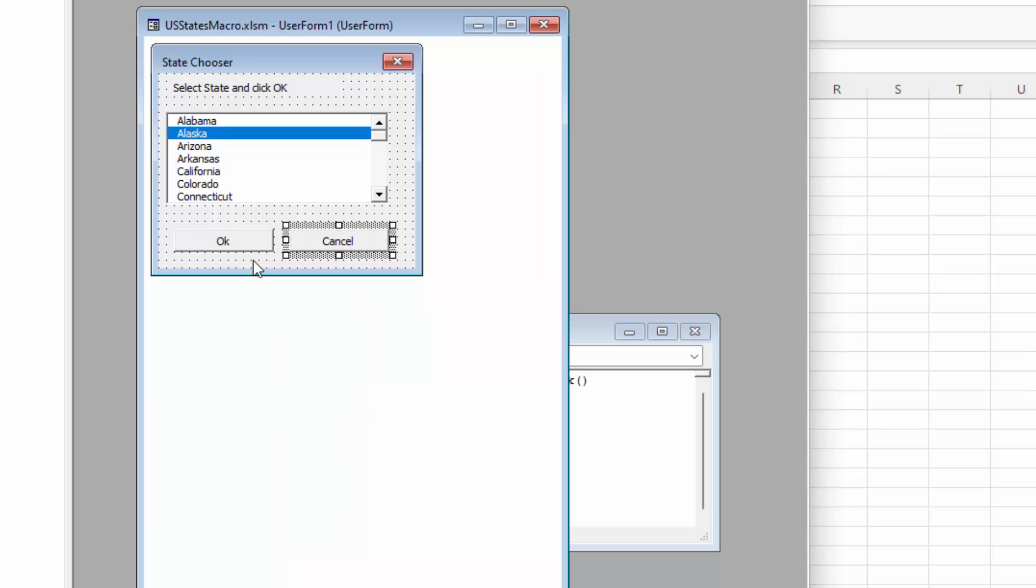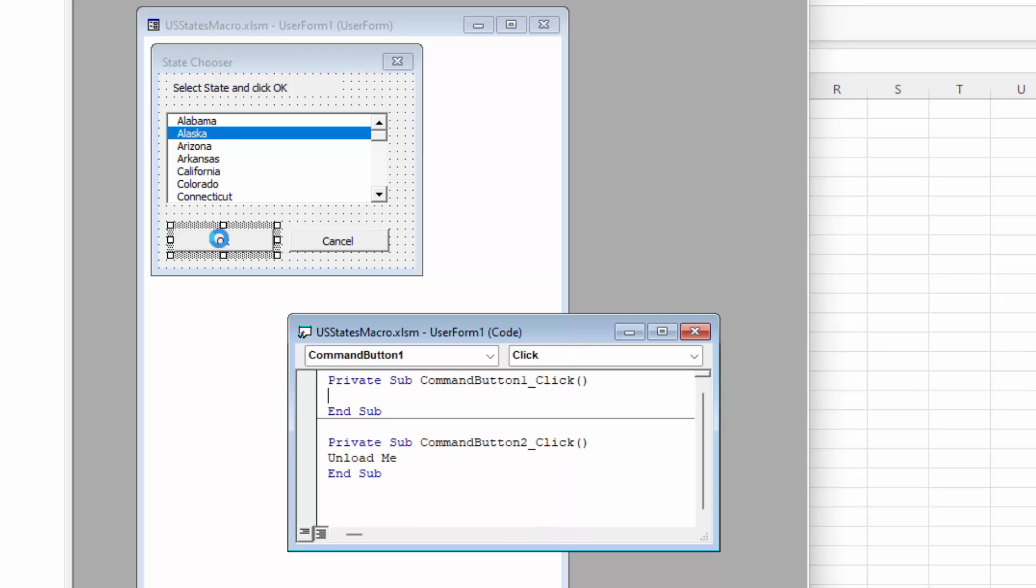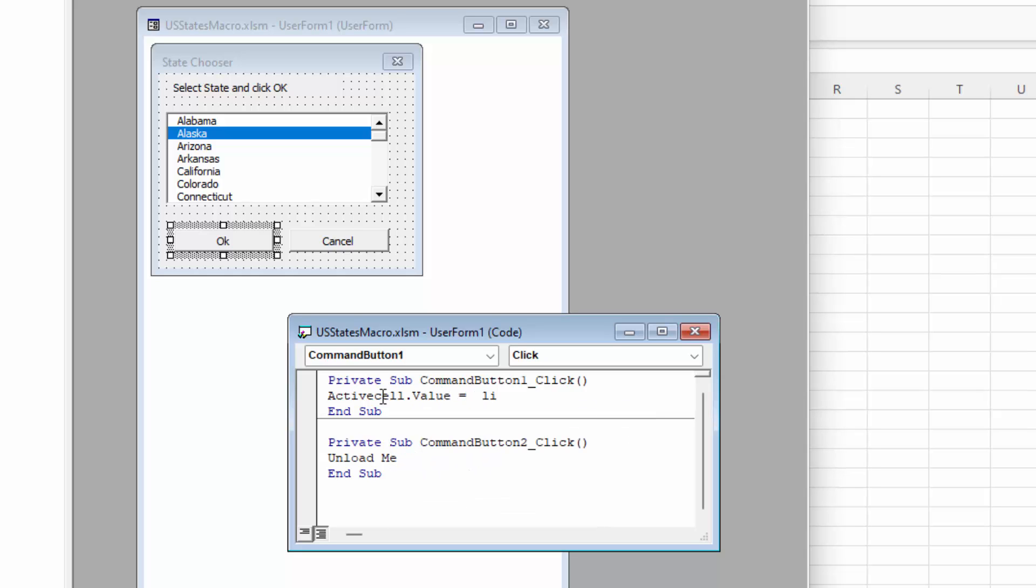So now I'm going to click away from the cancel button. And I'm going to double click on OK. And that gives us the exact same setup for our OK button. Now for this we need to put the chosen state into the worksheet. So what we're going to do is say active cell dot value equals list box 1 dot value.